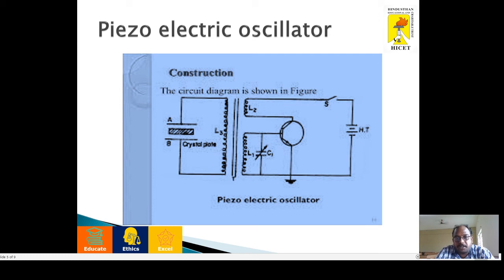A potential difference is applied to the metal plates A and B. Since we have already placed a quartz crystal between the plates, when the potential difference is applied to the two opposite faces of the crystal, in the other two opposite faces, the length of the crystal increases or decreases.